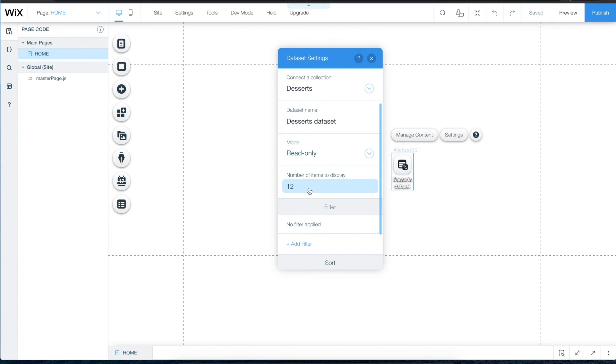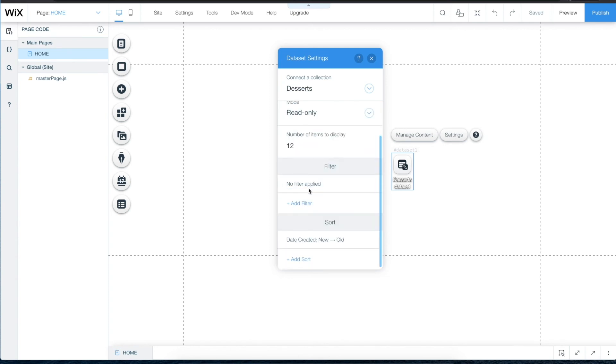However, remember you won't see any items appear on your site yet until the dataset is connected to an element. You can even set a filter and sort the dataset to control which items appear on the page and in what order.